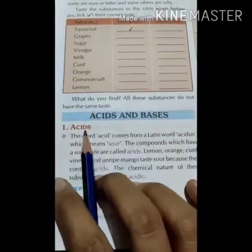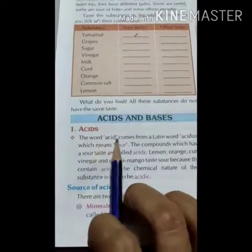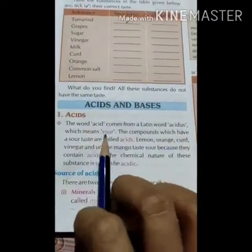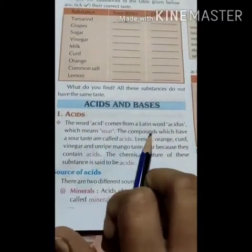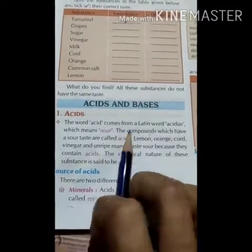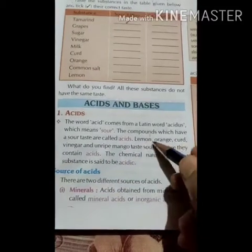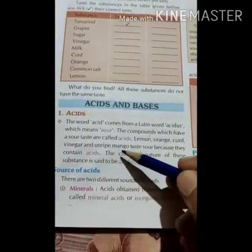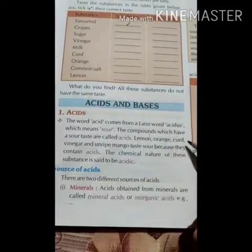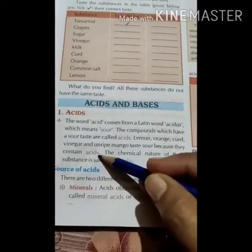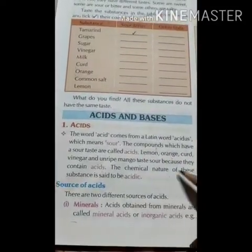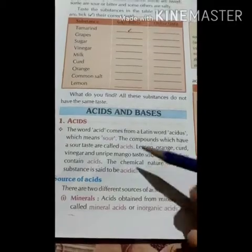Here is the topic of acids. The word acid comes from a Latin word 'acidus' which means sour. The compounds which have a sour taste are called acids. Lemon, orange, curd, vinegar and unripe mango taste sour because they contain acids. The chemical nature of such substances is said to be acidic.